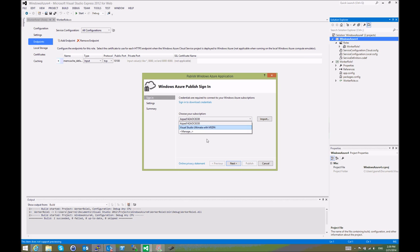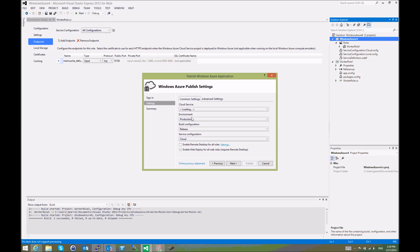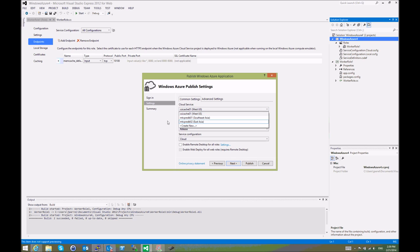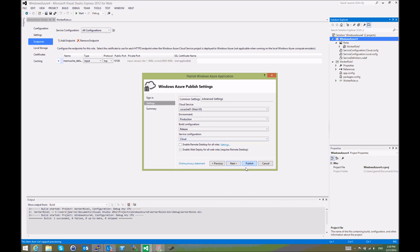Then we choose our subscription. If we want to use an existing cloud service, we choose it from here. If we want to create a new cloud service, we do it from here. We set the rest of the settings and click Publish.